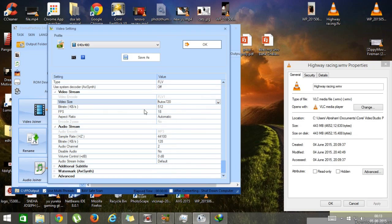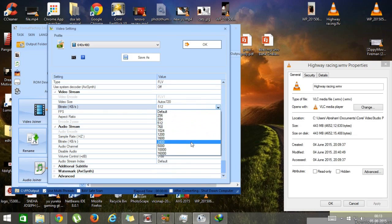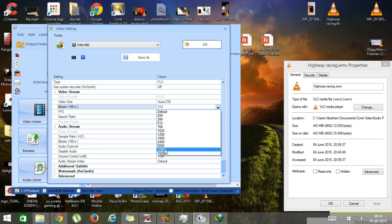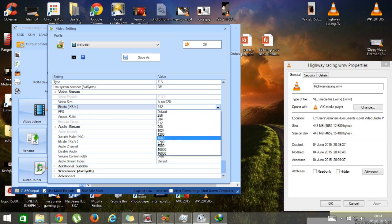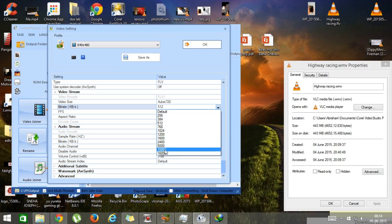Set the bitrate to around 2400. If you want more clarity, use 5000. Don't go for 10,000 — that can result in a file larger than 400 MB. I recommend choosing somewhere between 2400 and 5000, as it retains the quality well. I'm going with 2400.